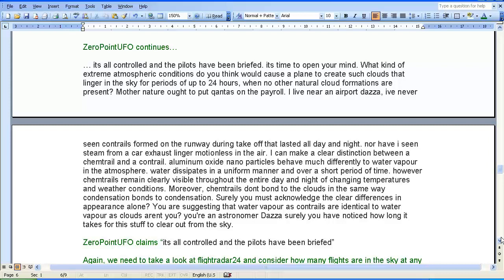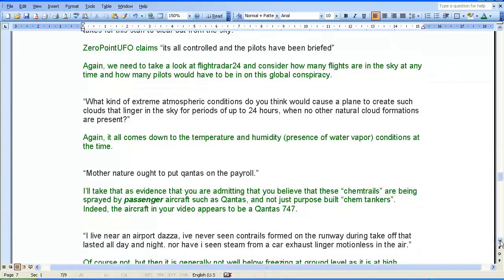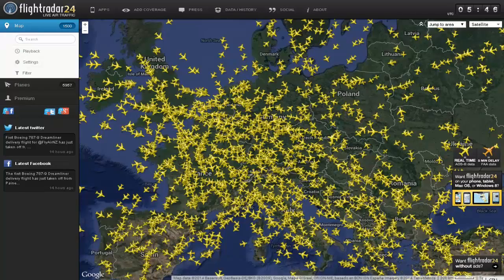Zero Point UFO says: 'Surely you must acknowledge the clear differences in appearance alone. You are suggesting that water vapour as contrails are identical to water vapour as clouds, aren't you? You're an astronomer, Dazza. Surely you have noticed how long it takes for this stuff to clear out of the sky?' Zero Point UFO claims it's all controlled and the pilots have been briefed. We need to consider how many flights are in the sky at any time, and how many pilots would have to be in on this global conspiracy.